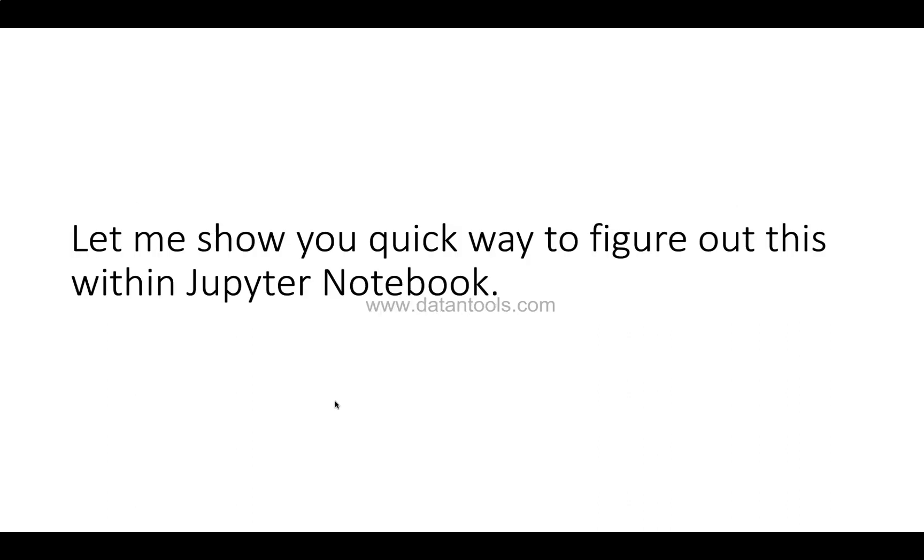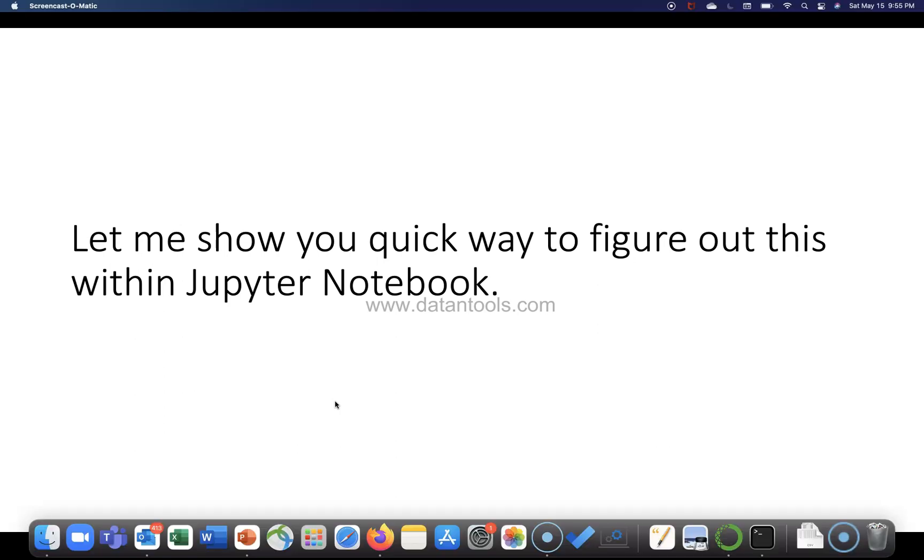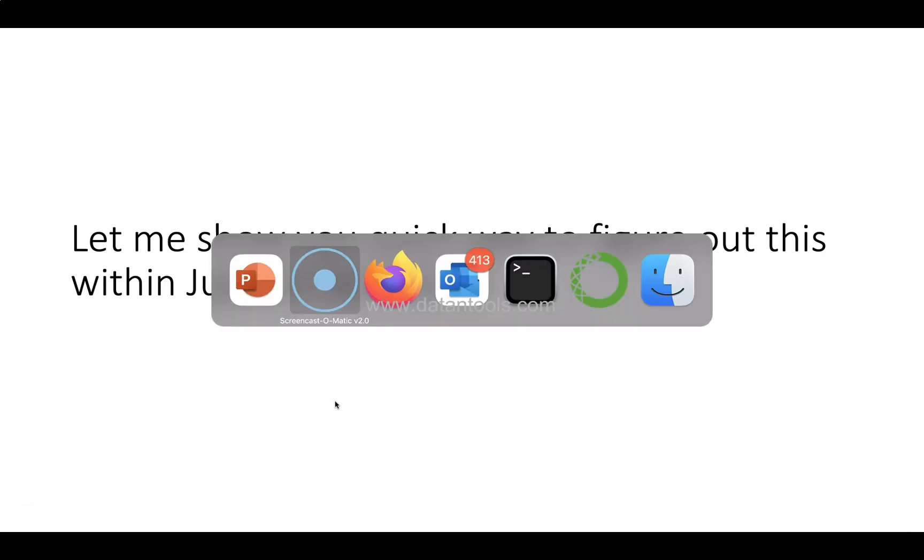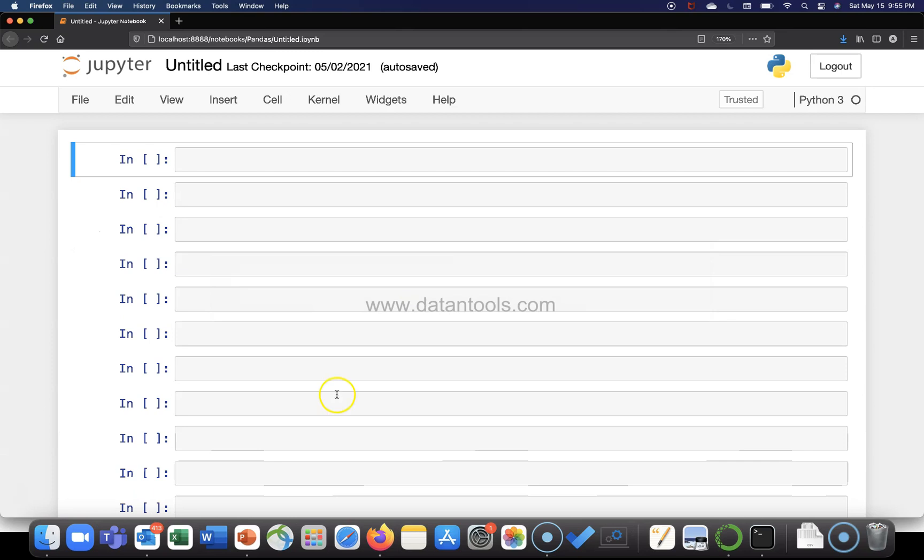So let me show you a quick way to figure out this within Jupyter notebook. Alright, with that let's go to the Jupyter notebook.